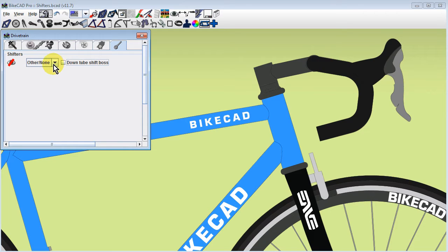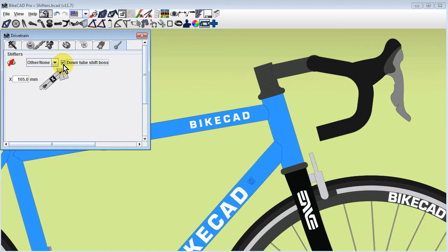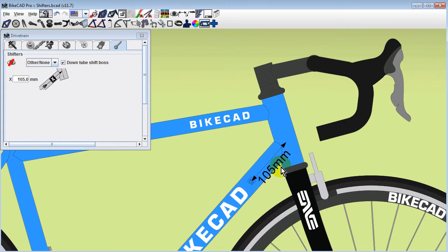Even with this type of setup, we may still choose to add a downtube shift boss. We can do this with the checkbox provided. The shift boss will be located the specified distance from the end of the downtube.